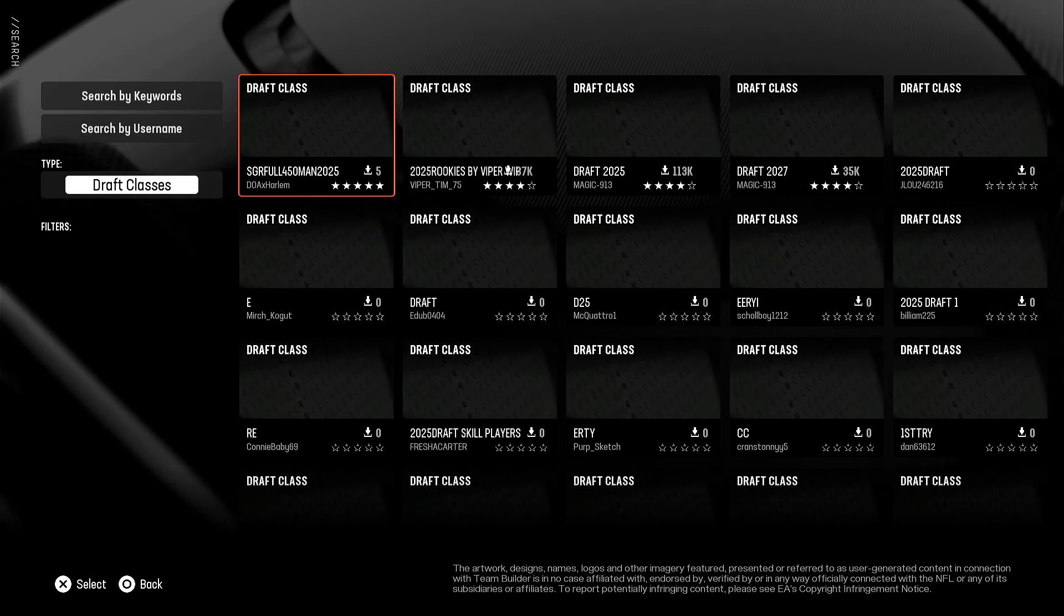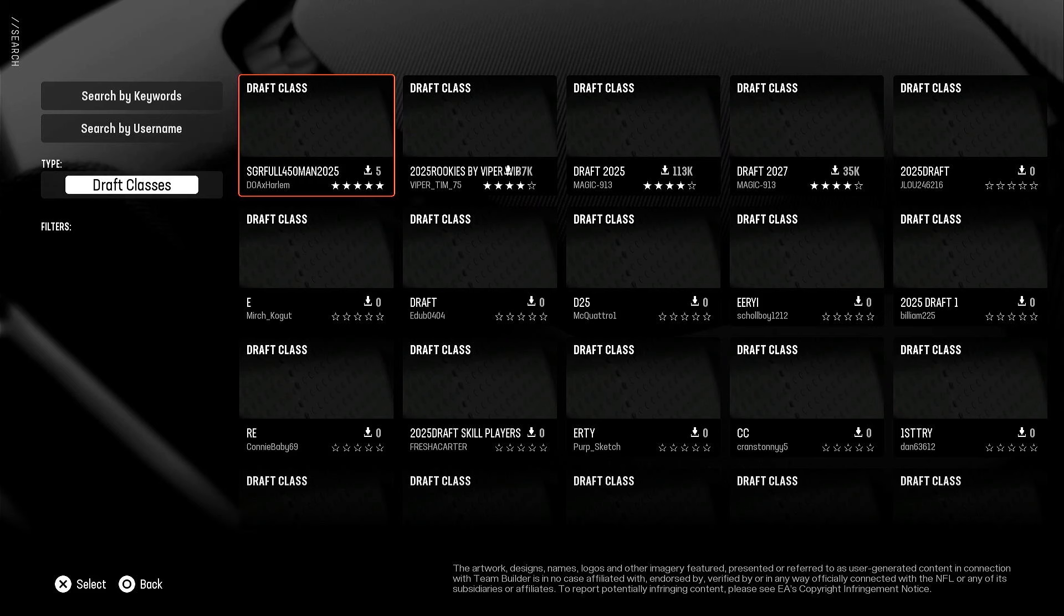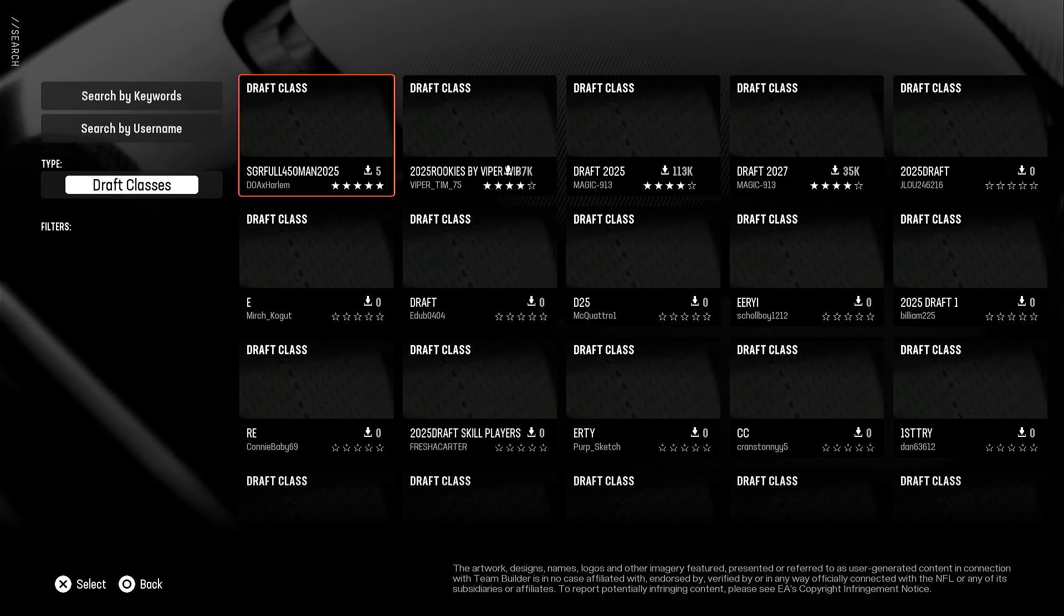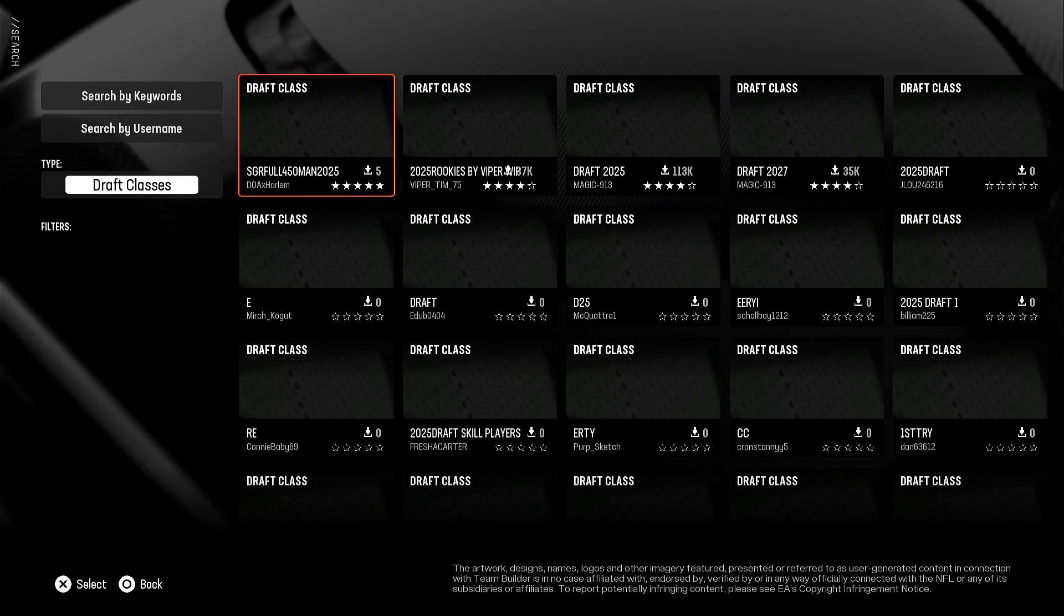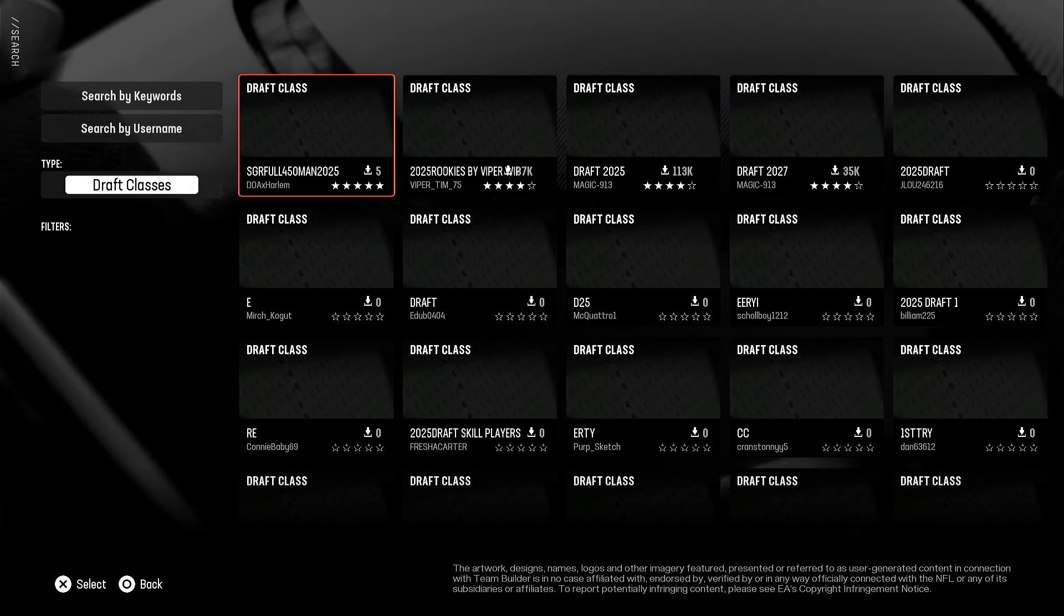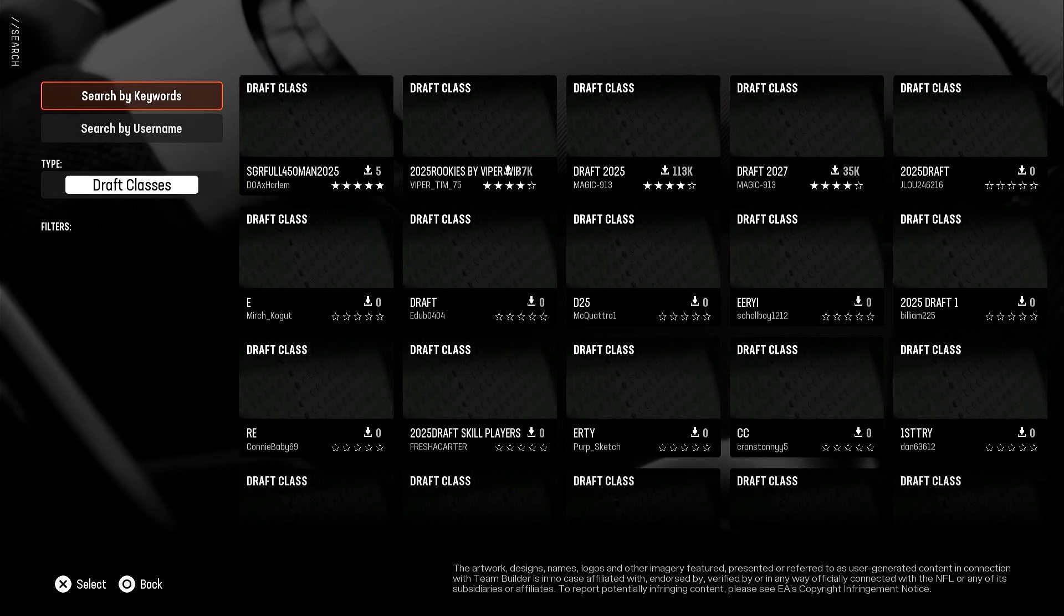Alright everybody, good news. A patch just dropped and it looks like the draft class share issue is fixed. First of all, I don't know who this guy is but it's not me. Somebody's already trying to take my work. I don't even know how they got this, but whatever.